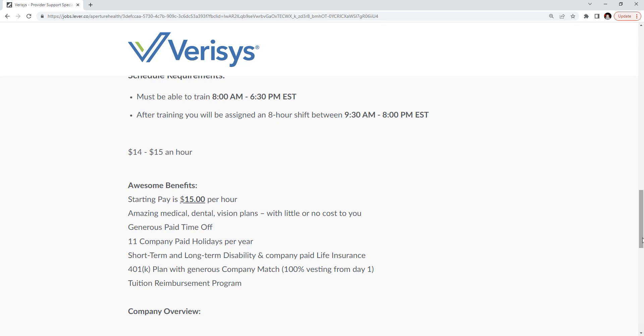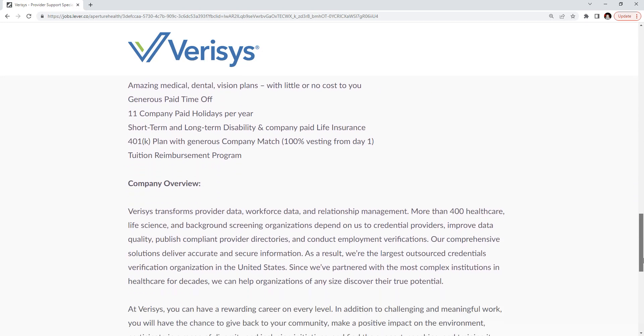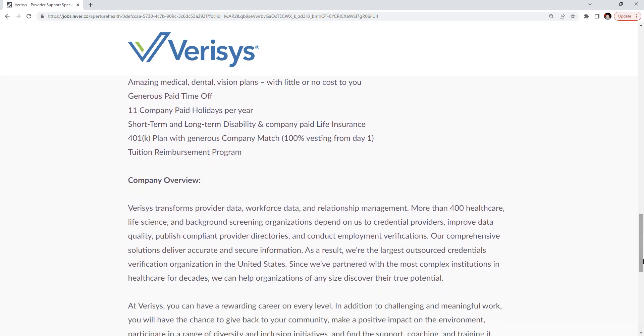Short-term, long-term disability, company-paid life insurance. A 401k plan with generous company match and 100% vesting from day one. And they have a great tuition reimbursement program.